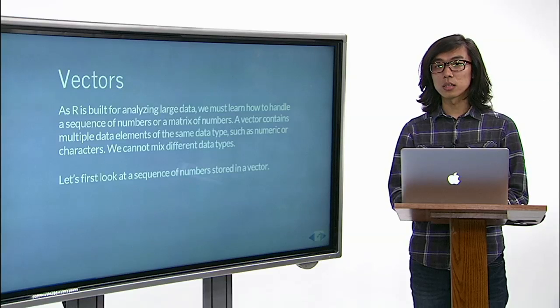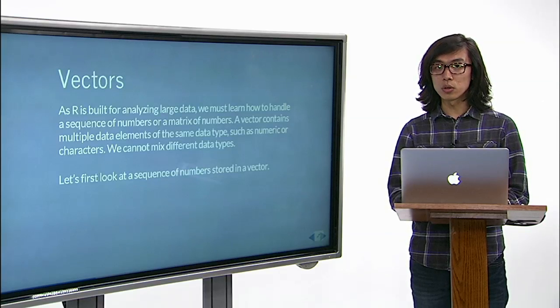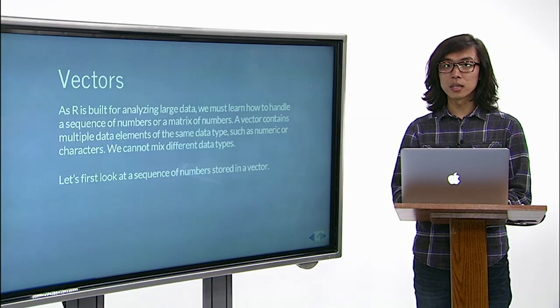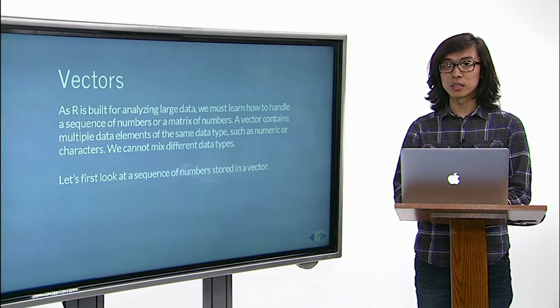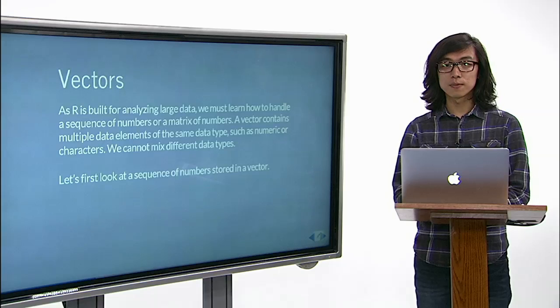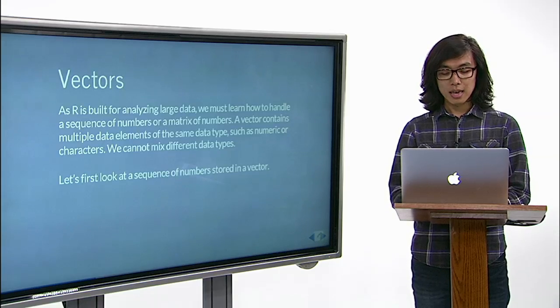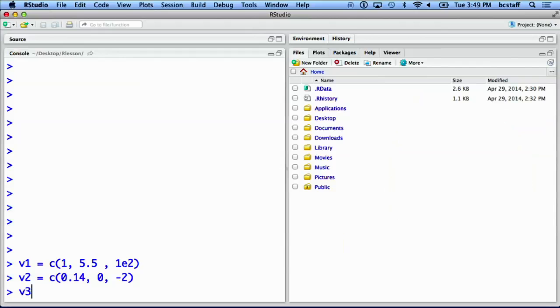This function can also be used to combine two vectors, such as v1 and v2, into a variable v3.